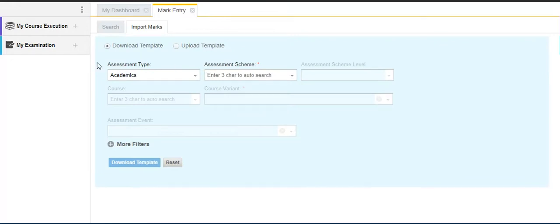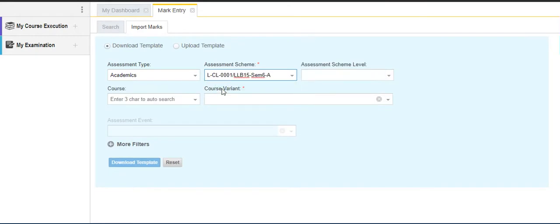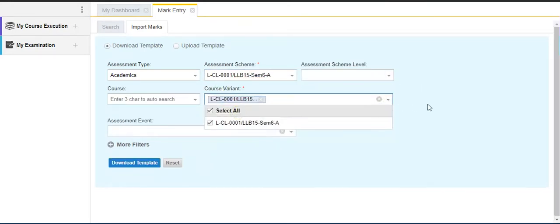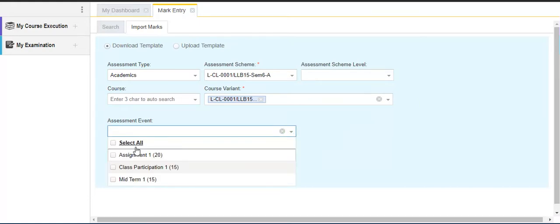Select the assessment scheme, which means the course for which you want to enter the marks. The course variant is the section, and then the assessment event is the bifurcation of the internal and external components. Here you can select all at the same time or you can select one by one.